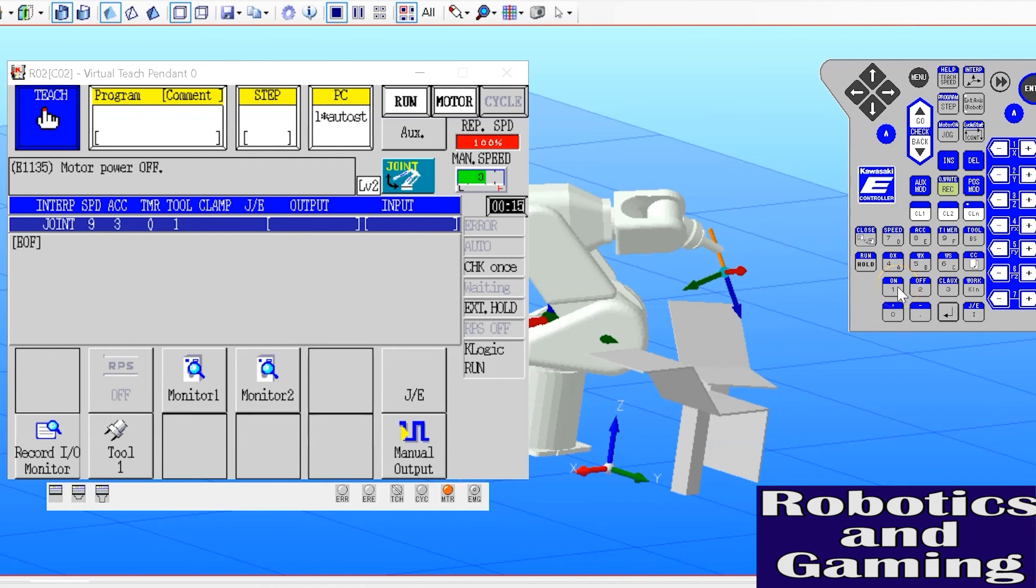And that's jogging in joint mode. It's a very simple process, although it can be inefficient for a very lengthy task, but it's also a necessary part of jogging or driving the robot manually.